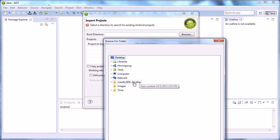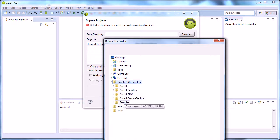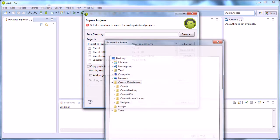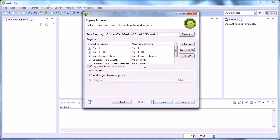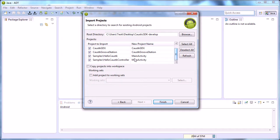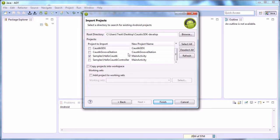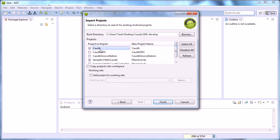The project you extracted with the git repositories—those are the in folders. We select that one. And now we have—we only want—unclick hello caustic controller, unclick GrooveStation GDX, and we want caustic.